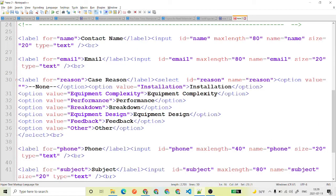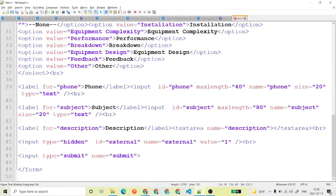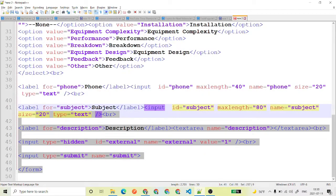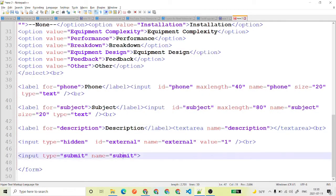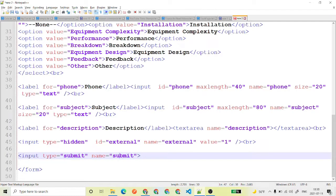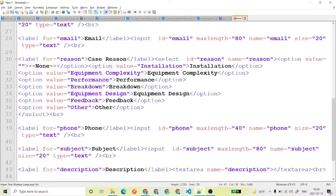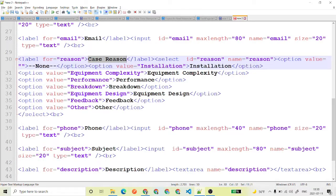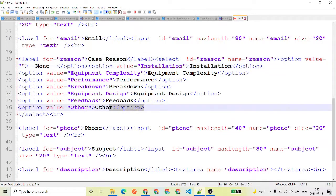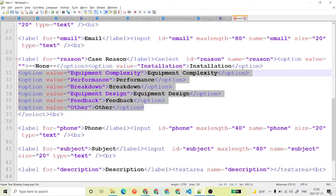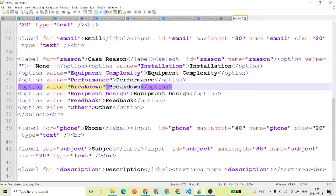Then these are all the fields like contact name, then you have email, case reason and these things are here. Then there is a button called submit - if you want to change the name, if you want to change the label, you can also have. Now if you see here for case reason, as this is a picklist field, you are able to see all the picklist values over here as well.